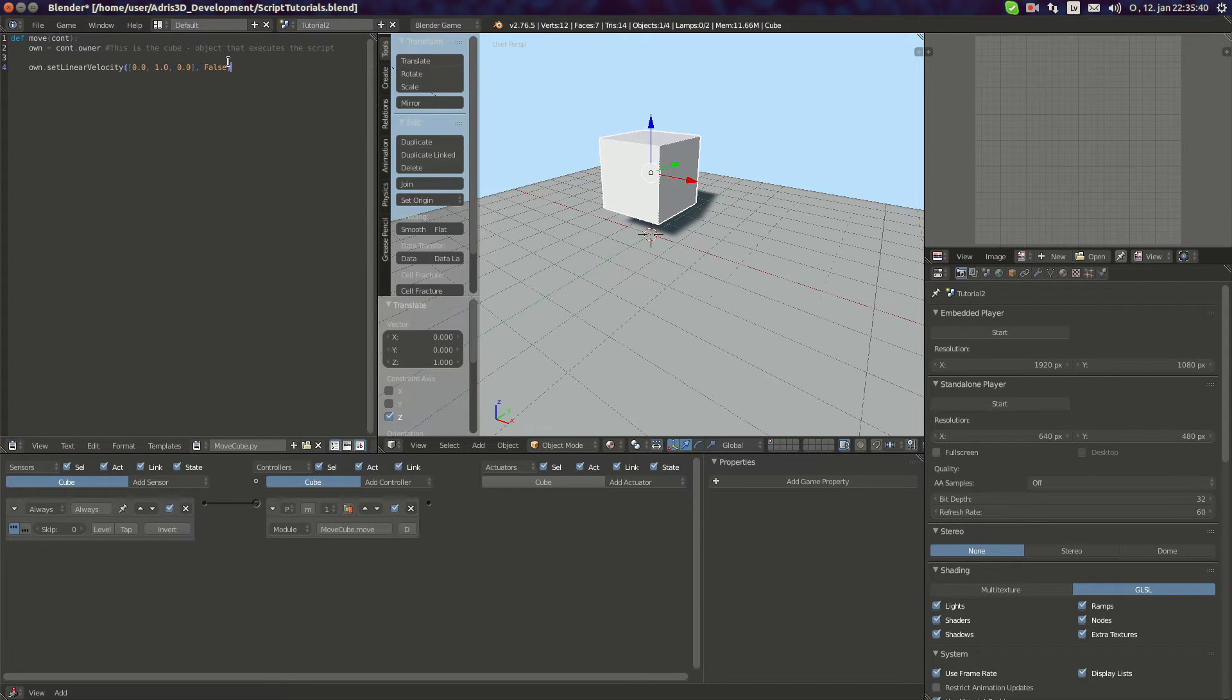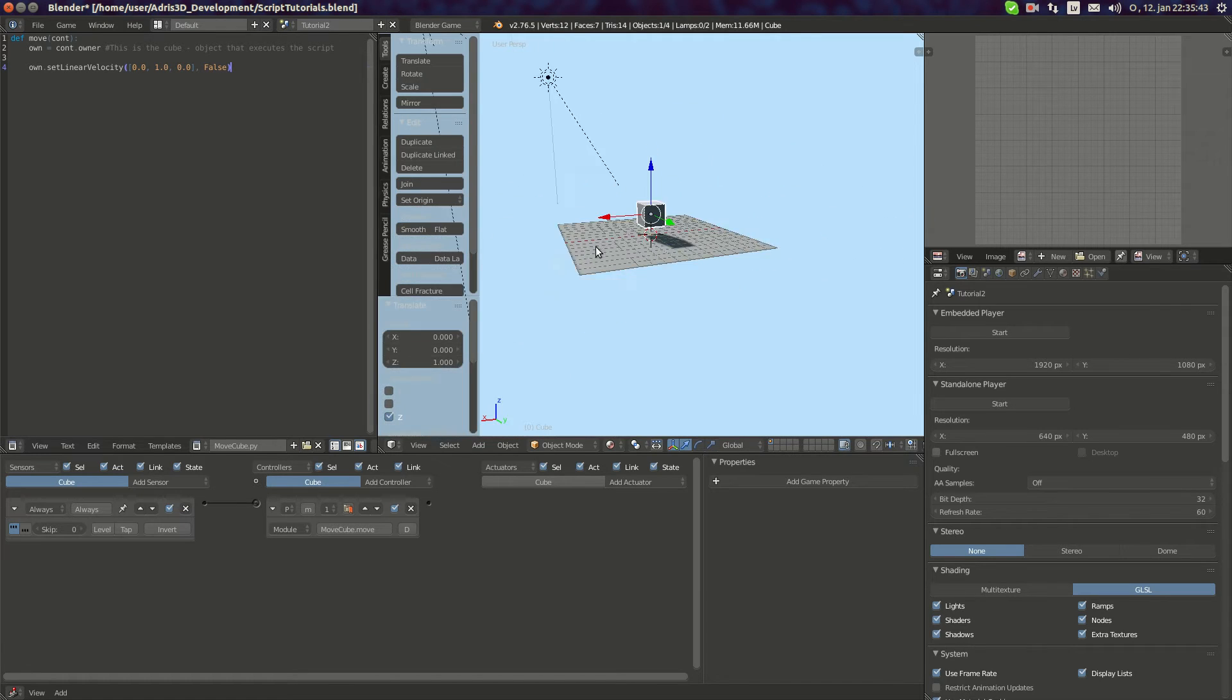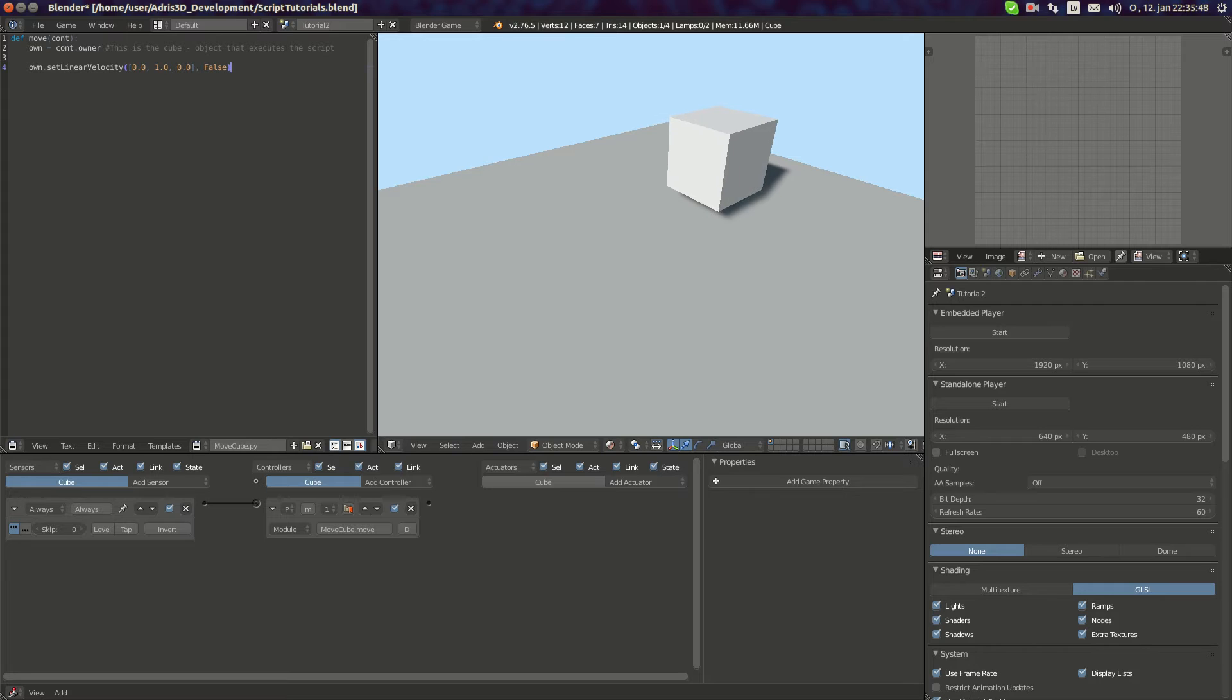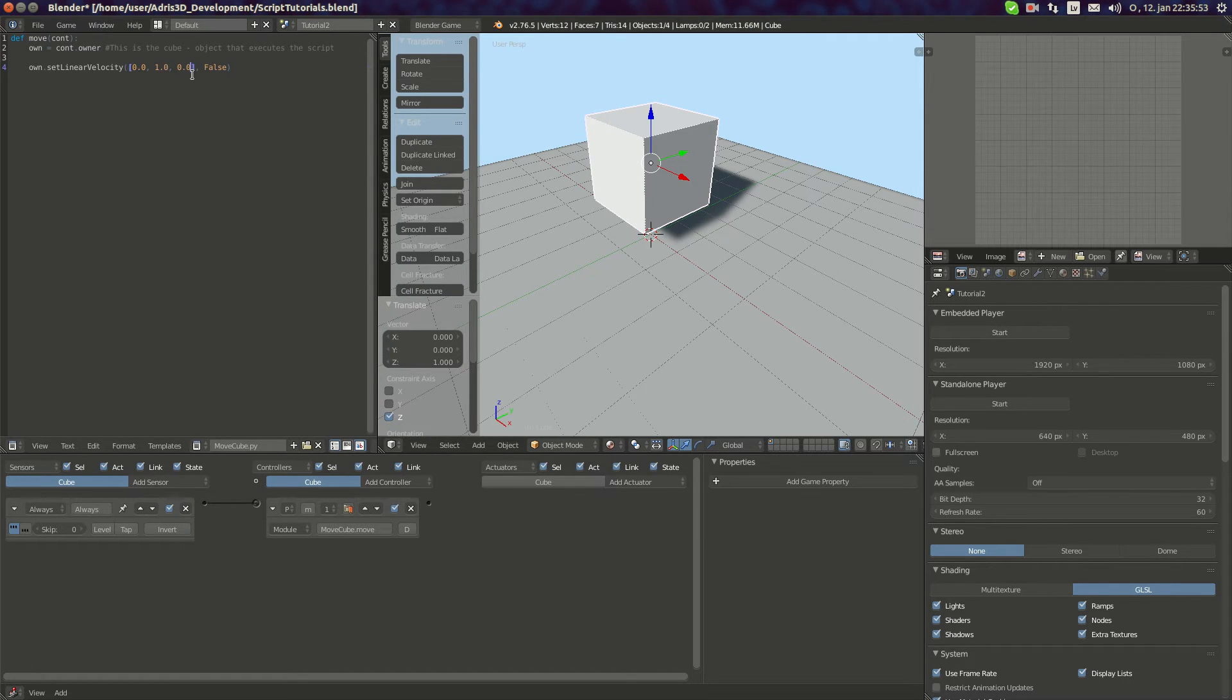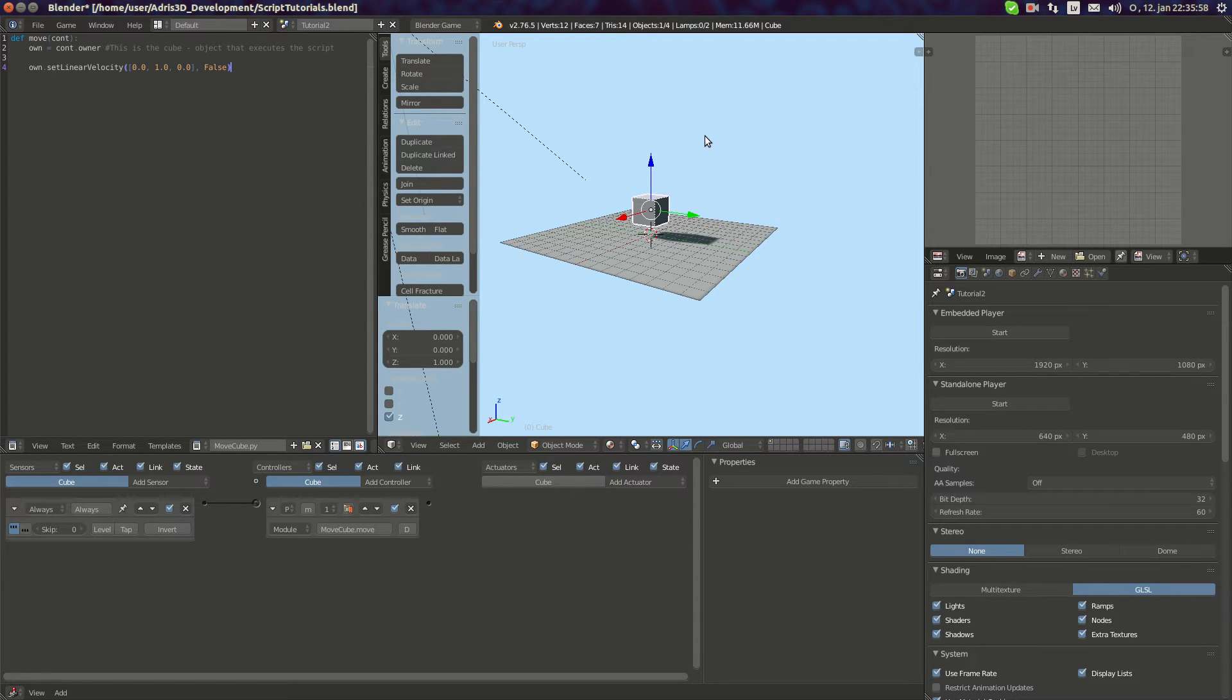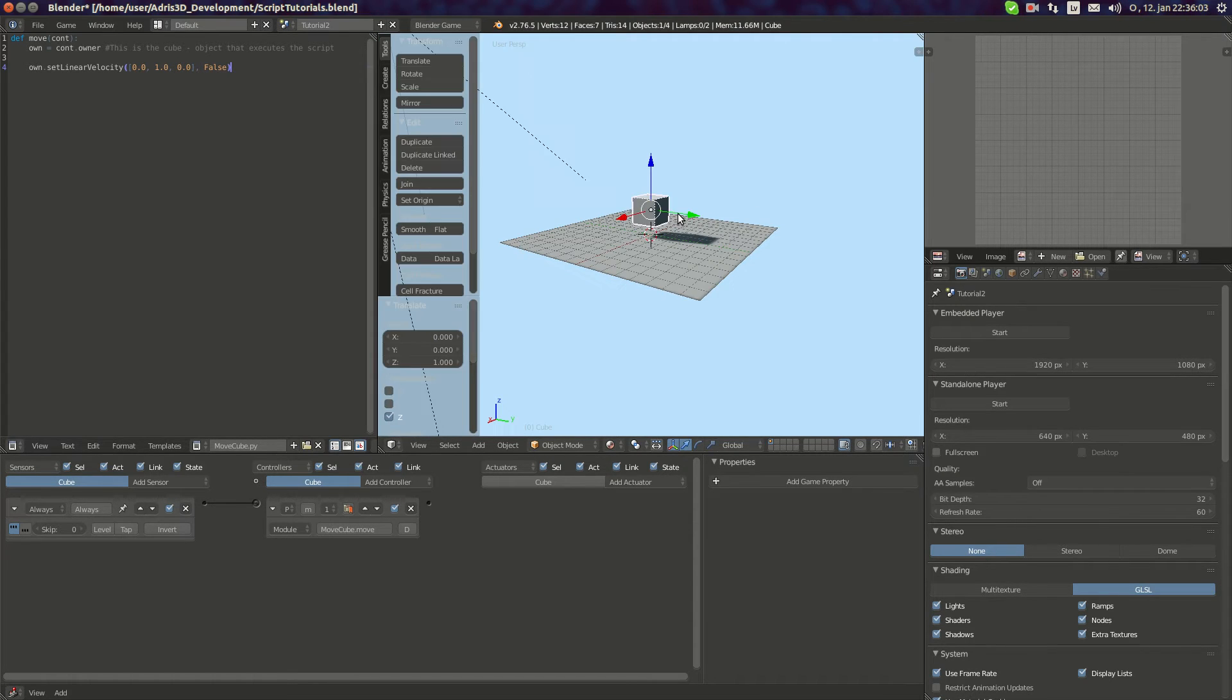And again this is the local value which I've told you in previous tutorials. If I run now it doesn't fall because I always set the z linear velocity to be 0. It falls a bit because gravitation force is applied after. It moves slowly down.